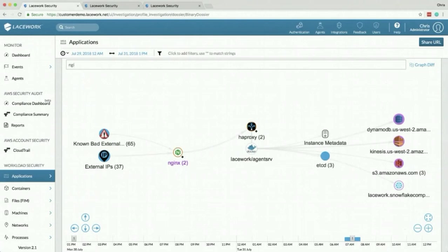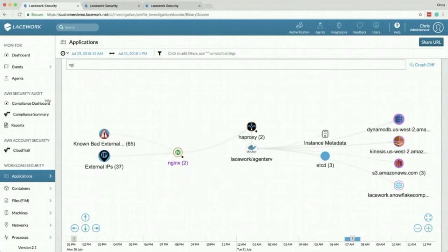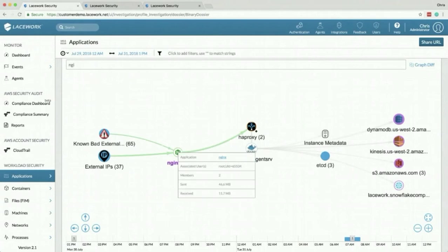From left to right we have connections coming into our edge server which is NGINX and as you know anytime you put a server on the internet you're going to receive tons of bad IP addresses and a couple good IP addresses. Well we look at those and we categorize them. So if you do have some bad data coming in we'll let you know.